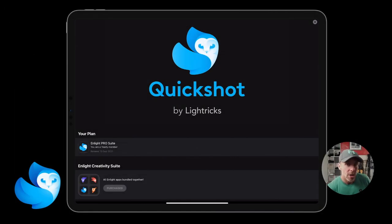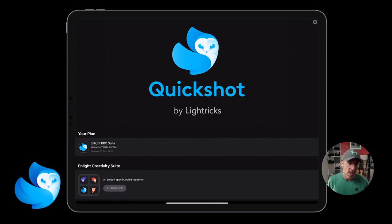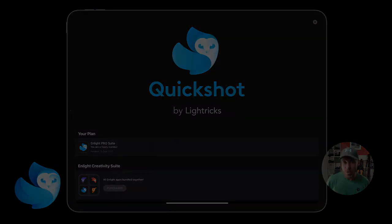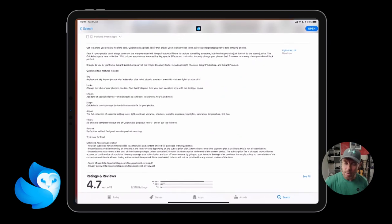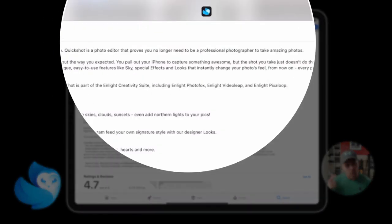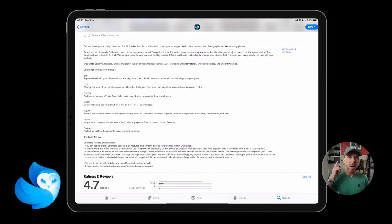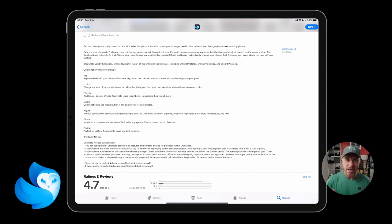Hey everyone, welcome to this QuickShot overview. QuickShot is another app by the Lightworks team — the ones that bring you VideoLeap, PhotoFox, and PixelLoop. According to the App Store, QuickShot is a photo editor that proves you no longer need to be a professional photographer to take amazing pictures. I think that's a little misleading — what QuickShot really allows you to do is make quick edits to an image without needing a professional skill set.